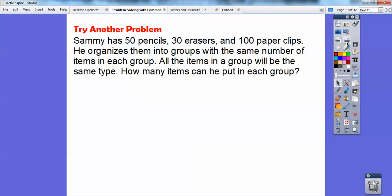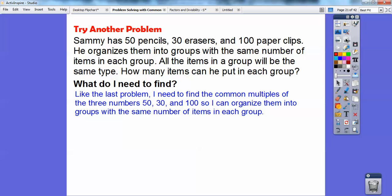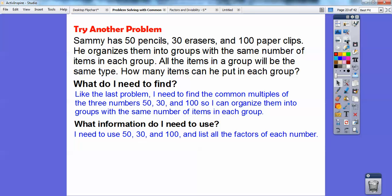Let's try another one. Sammy has 50 pencils, 30 erasers, and 100 paper clips. She organizes them into groups with the same number of items in each group, and all items in the group will be of the same type — just like the coins problem. How many items can she put in each group? We need to find common factors of 50, 30, and 100 and list all the factors of each number.